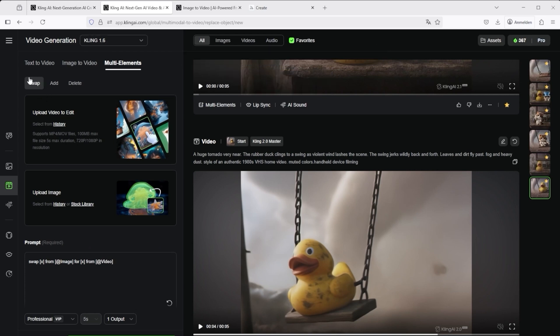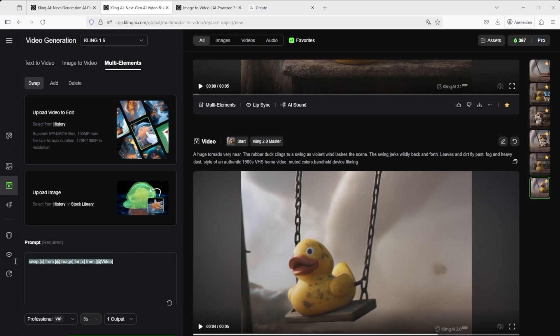Let me briefly explain the possibilities offered by multi-elements. First, there is swap. This simply means remove one element and replace it with another. For example, if you don't like something in a video, simply replace it with another object. To do this, simply upload a video here. The next field allows you to integrate the new object, and below that you will find a pre-made prompt that describes exactly what to do.